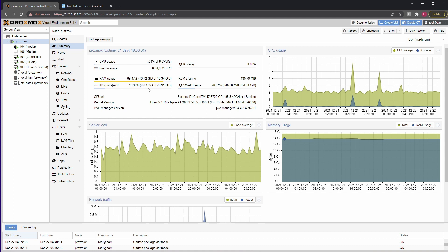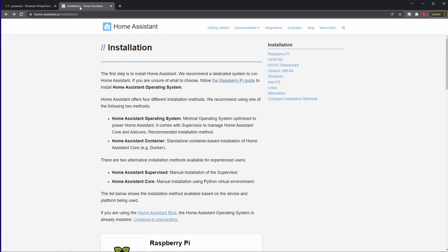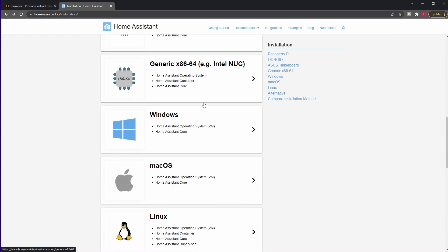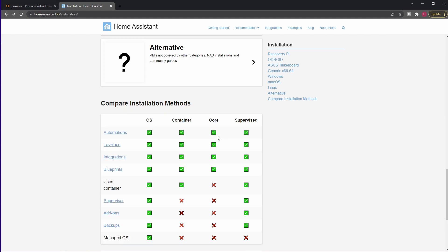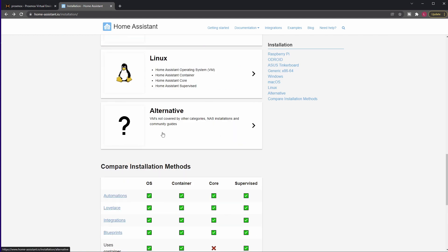So for Home Assistant there's a prepared VM image we will use and you can grab it from Home Assistant's home page. So let's head there. So you go to Home Assistant IO,